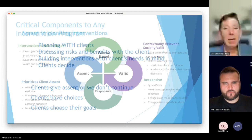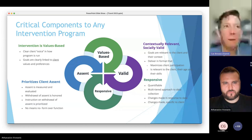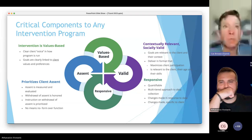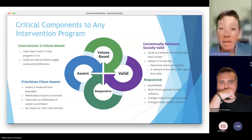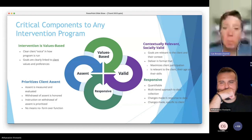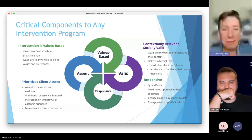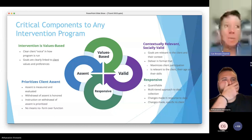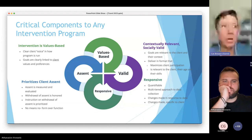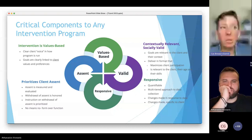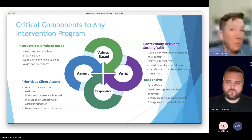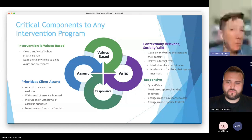In planning interventions, we plan with clients. We discuss risk and benefits with the client using leveled materials, build interventions with the client's needs in mind, and ultimately clients give assent and clients choose their goals whenever possible. Critical components of any intervention program include contextually relevant and socially valid goals, a responsive and quantifiable approach with multi-tiered data collection, values-based interventions where goals are clearly linked to client values — and most importantly, prioritizing client assent: measuring and evaluating it, honoring its withdrawal, and prioritizing instruction on how to withdraw assent. No means no.